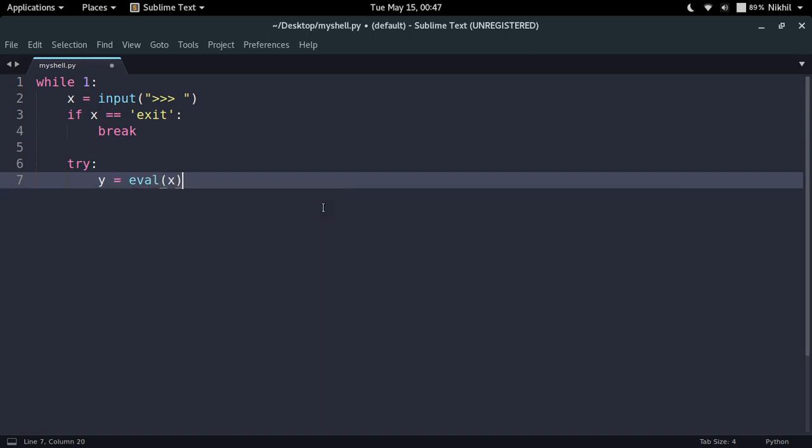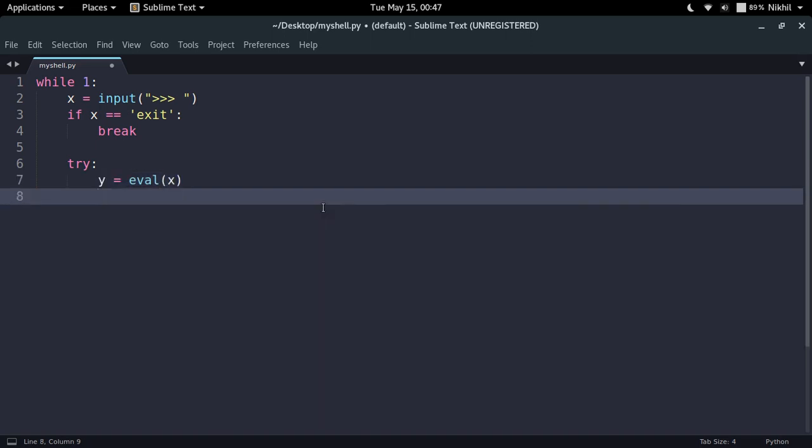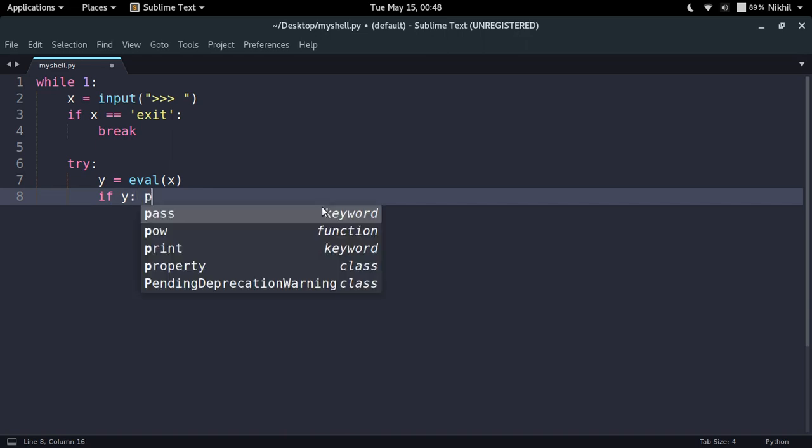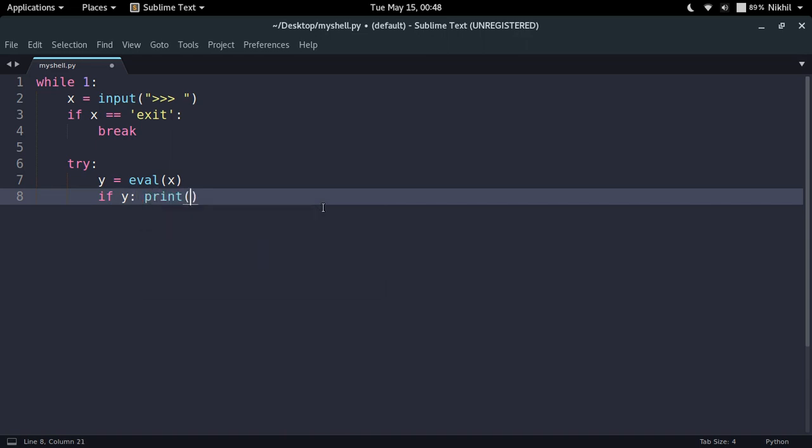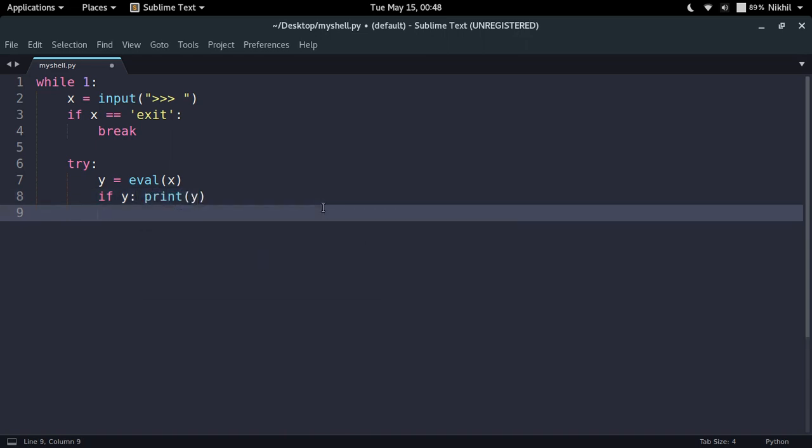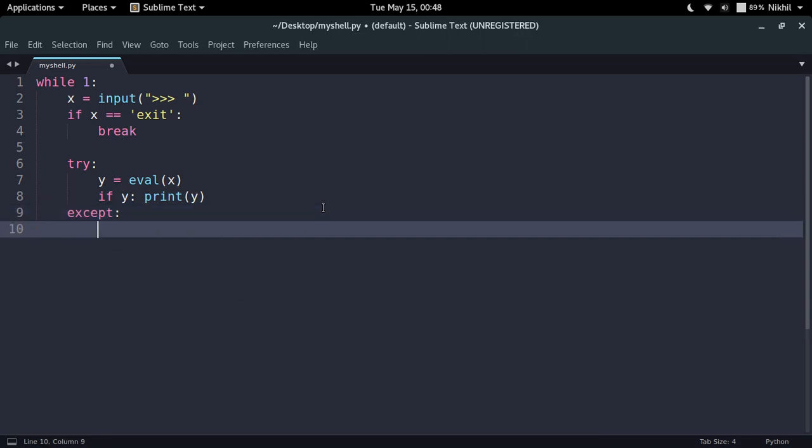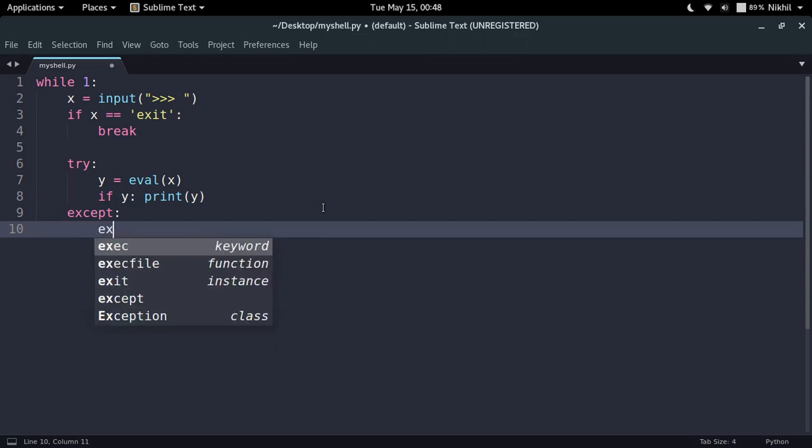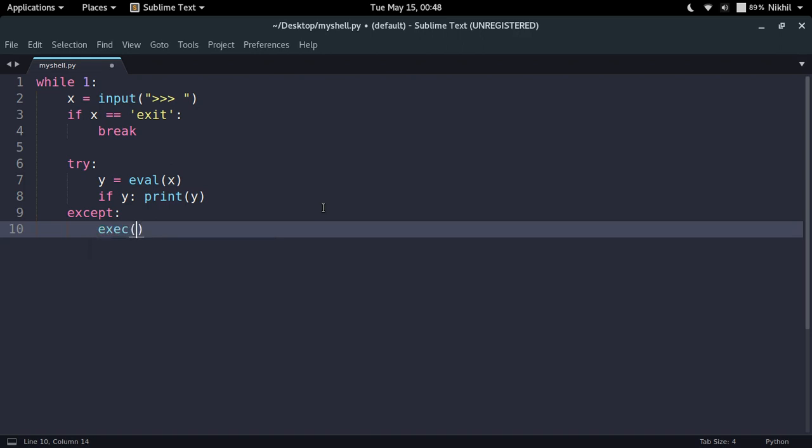Like this. And if the result of the evaluation is something which is not none, in that case I would like to print that value. So except - if I am not able to evaluate that expression in any way, let's say that expression is not an expression but actually a statement, in that case I would like to execute that statement.